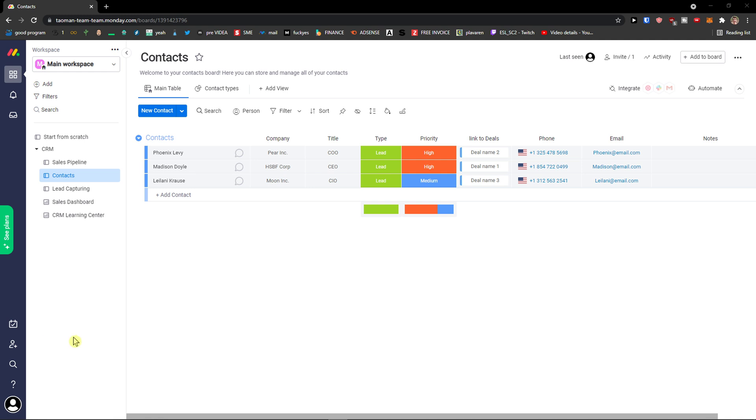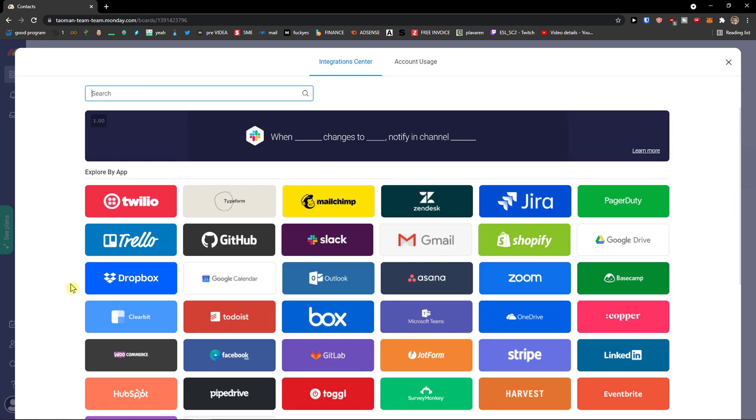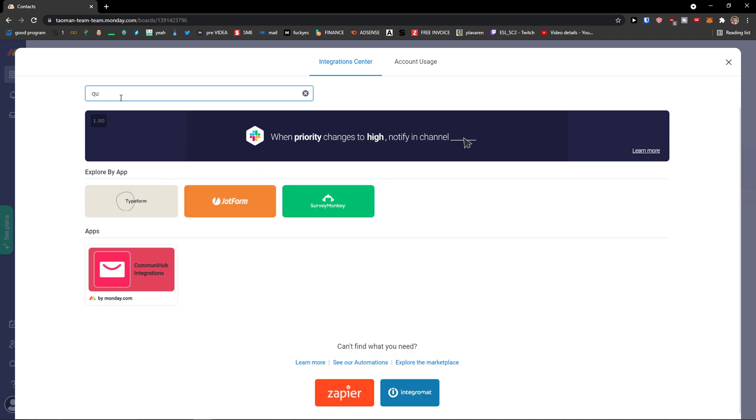Hey guys, my name is Markus and in this video I want to show you how you can integrate Monday.com with QuickBooks. When you come to the bottom left and click on integrations and search for QuickBooks, you won't be able to find it.